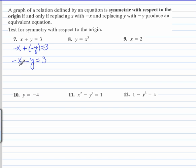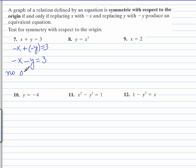As you can see, this is different from what we started out with, so this is not symmetrical with respect to the origin. So there's no origin symmetry.